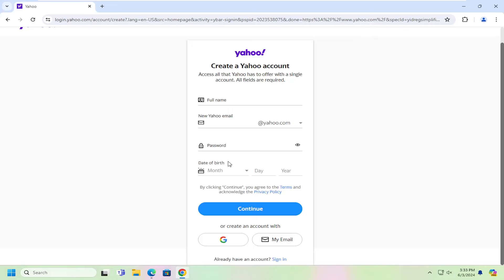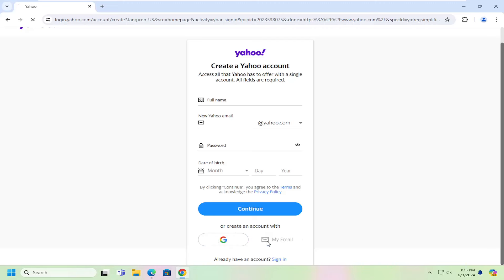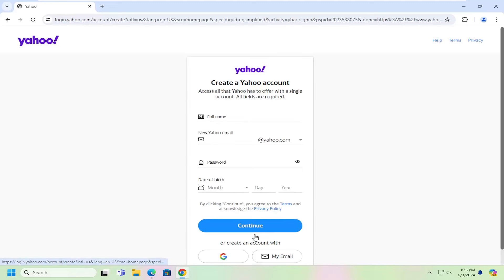You can also create an account using a different email. So if you have a Google account or a different email client, you just go ahead and fill that in by using an existing email address. But it's not quite the same as using a Yahoo account.